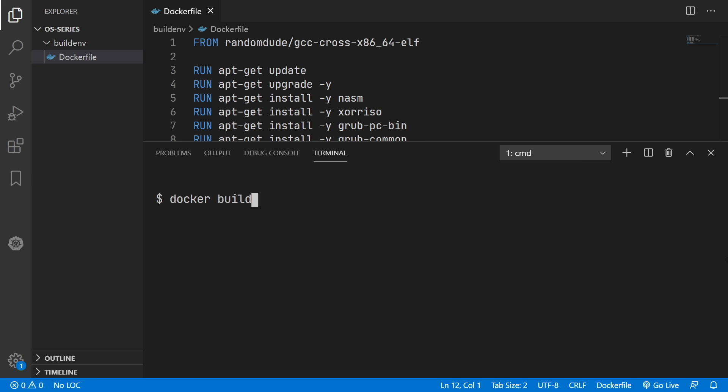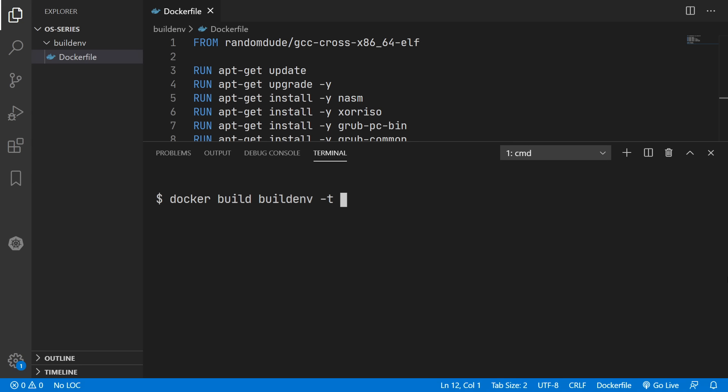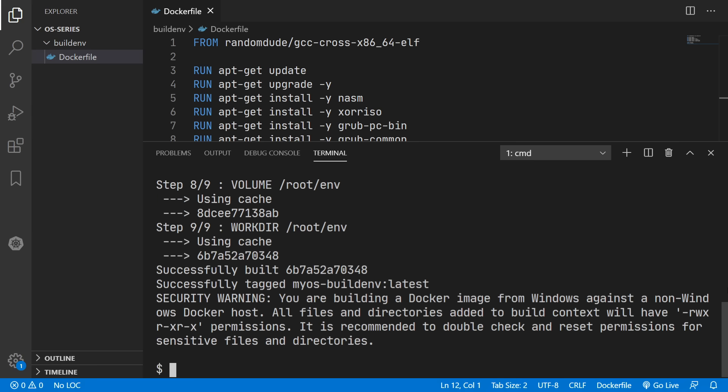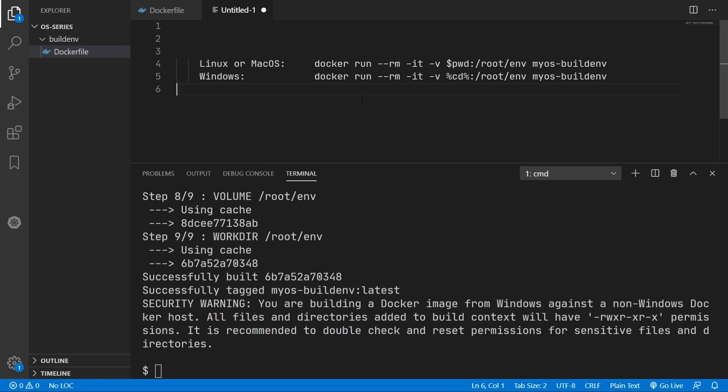So we can simply run docker build followed by build environment which is the name of this folder here. Followed by -t and then a tag name that we're going to give to our image. So I'm just going to name this myos-build-environment. So now I'll just hit enter. And for you this may take five minutes but because I've already built this image before it finished instantly.